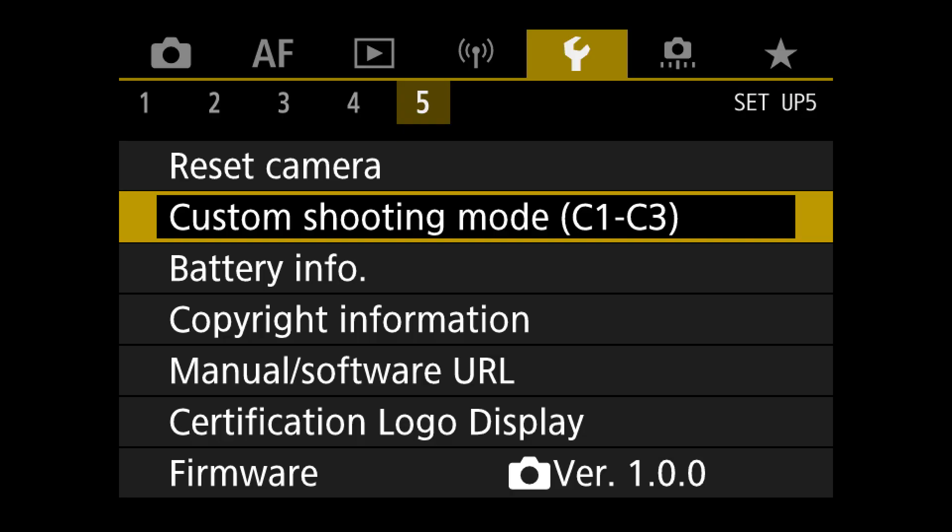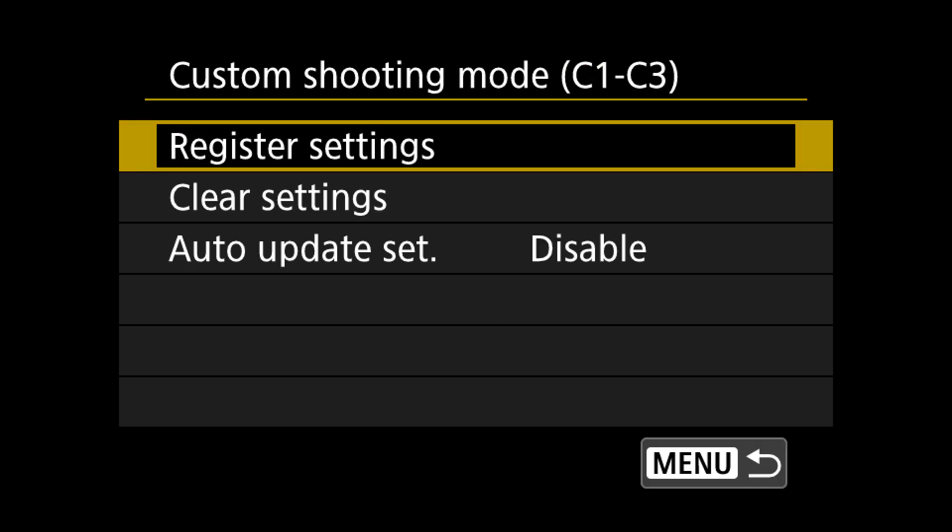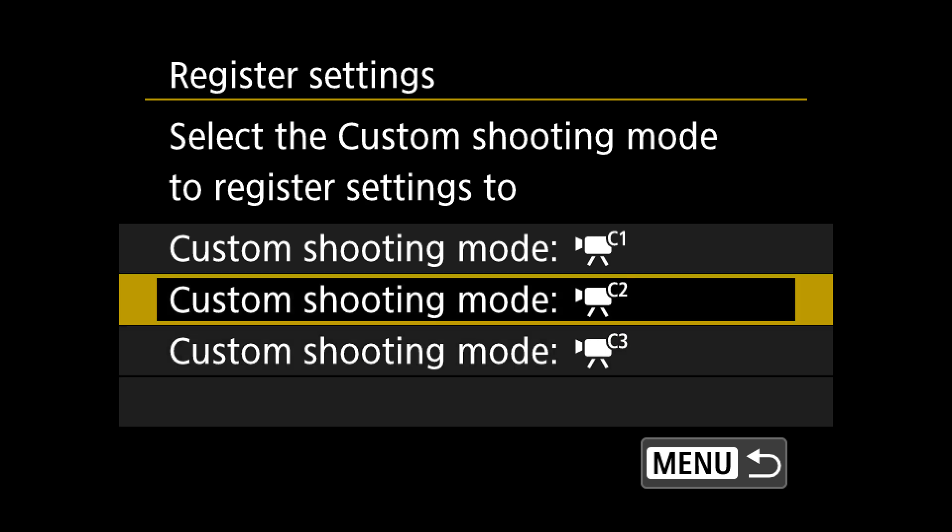One of my final favorite features is the custom shooting mode. If you shoot the same thing a lot, it's in your best interest to set these up. Dial in the settings you want, head over to tab 5 under the setup menu, hit Custom Shooting Mode, hit Register Settings, select whether you want to save to C1, C2, or C3, and hit OK. Every time you turn the camera on and set it to C1 on the mode dial, you'll get those same settings back. If you change settings while in a custom mode and turn the camera off or swap the battery, it will go back to those default custom settings.